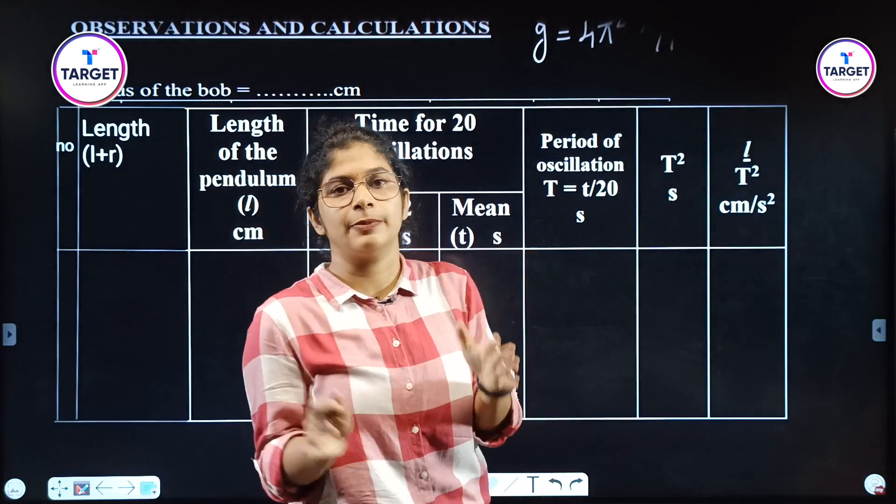Now we are going to do the experiment. This is our simple pendulum apparatus — the stand and the bob attached with a thread. We will measure the length of the thread, count the oscillations, and record the time using the stopwatch. We will do 20 oscillations or 10 oscillations.